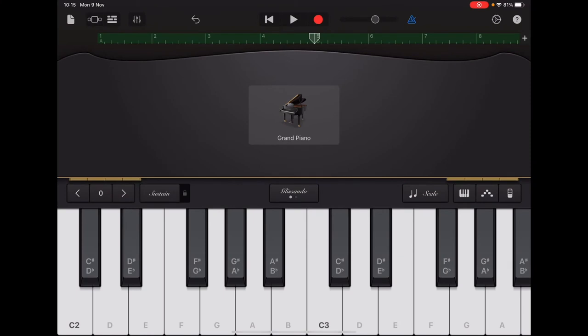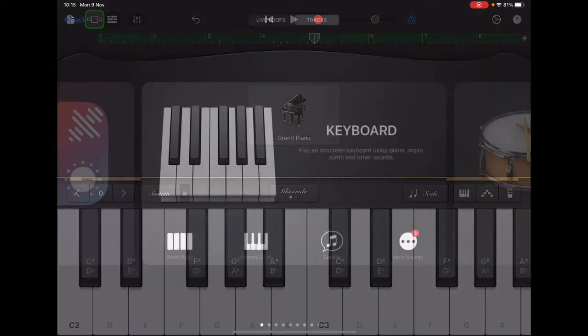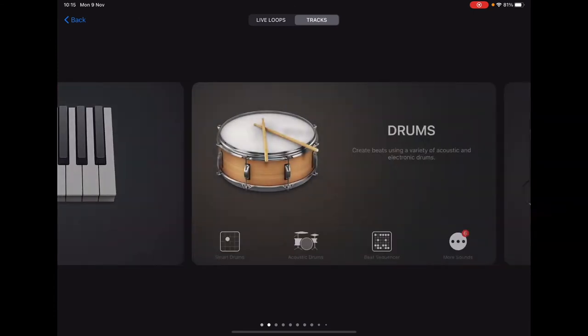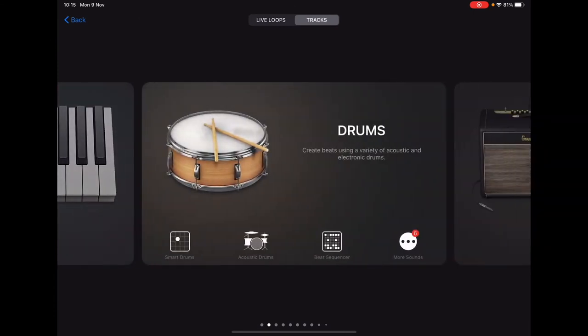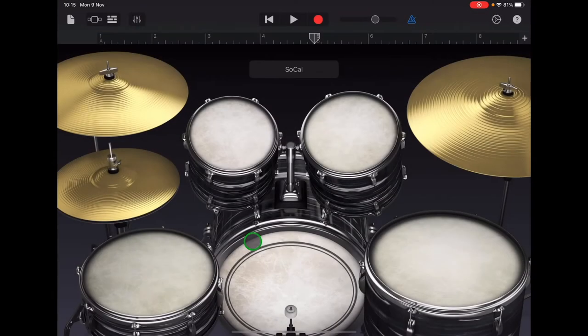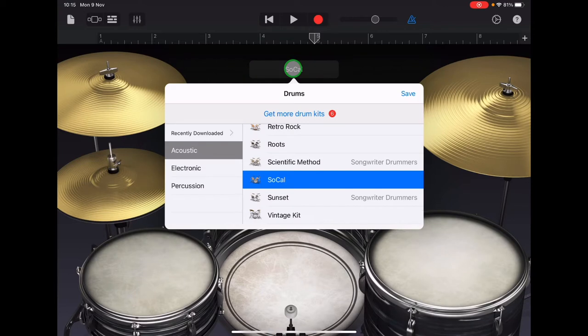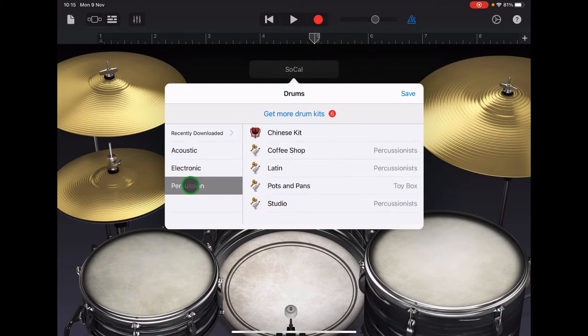Now let's add some jingle bells to our first two sections. So let's go up to the sound browser in the top left, scroll along to drums and we're going to tap on acoustic drums, then tap on SoCal and choose percussion and coffee shop.